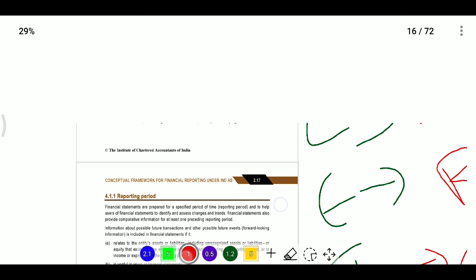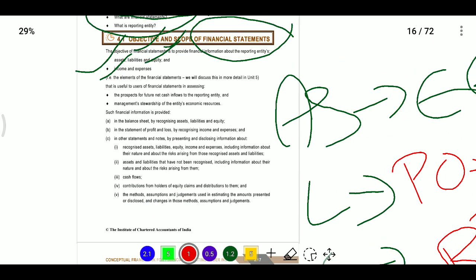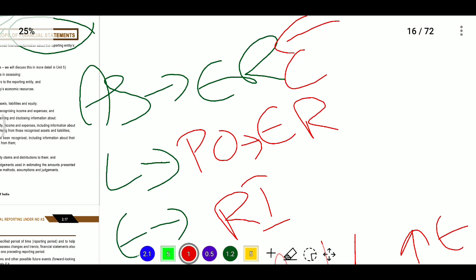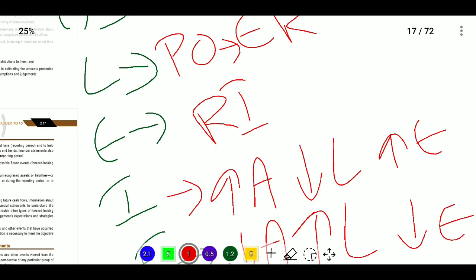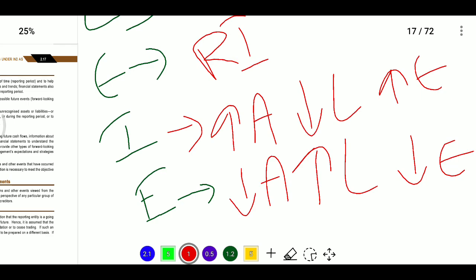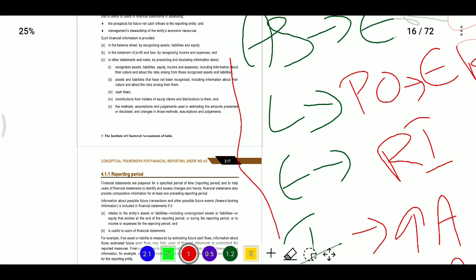When should we recognize these balances? The elements of financial statements should be recognized only if the above definitions are met. Asset means economic resource controlled by the entity; liability means economic resource outflow has happened; equity is the residual interest; income means increasing assets or decreasing liabilities increasing equity; expenses means decreasing assets or increasing liabilities decreasing equity. Only when these definitions are met should we recognize them, providing relevant information and faithful representation.